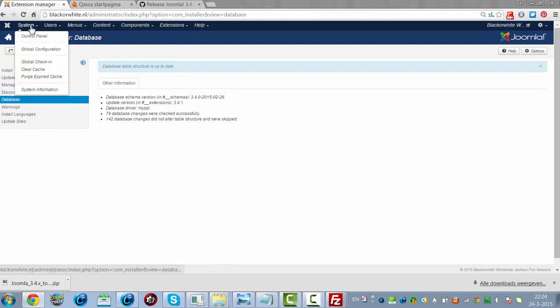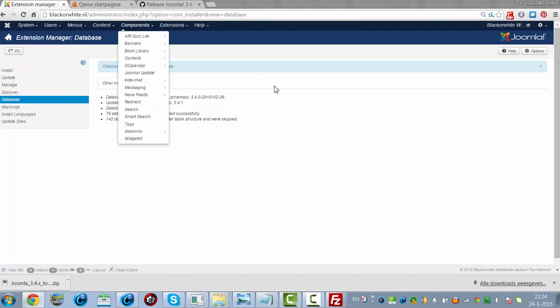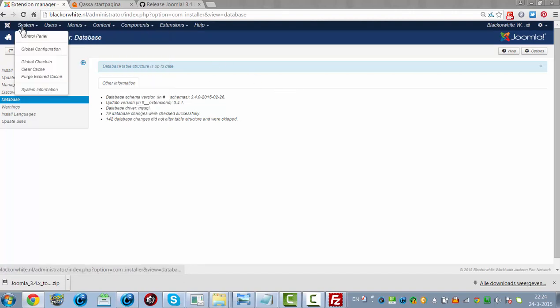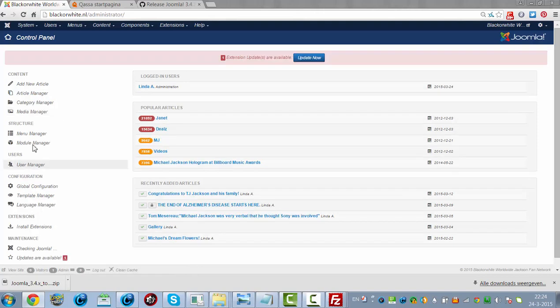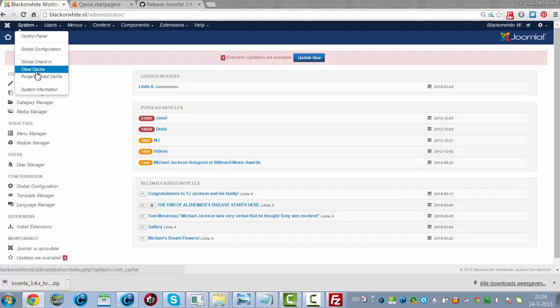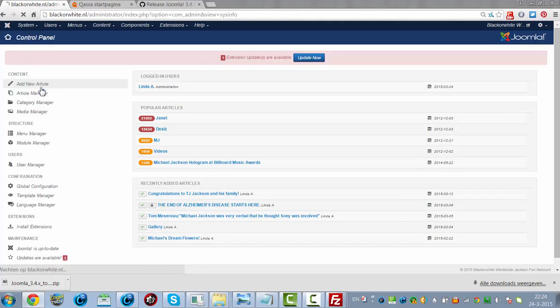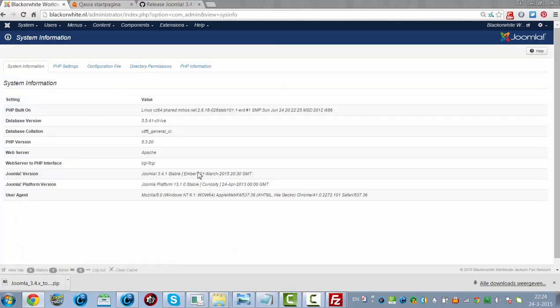Now I'm going to log out and log back in to see if I can see any error pages. I first have to click on System Information, but as you can see it's 3.4.1 stable.